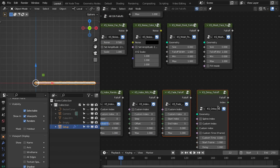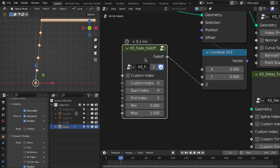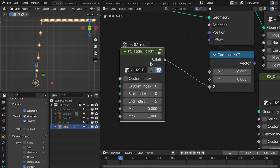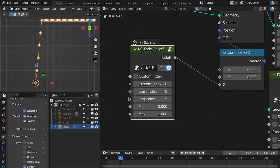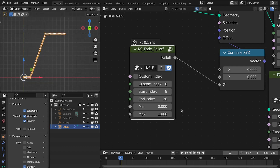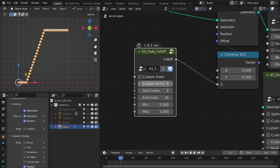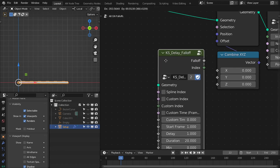The last two are the fade and the delay follow. The fade follow gives a fall off between the start and end index. For example, you have a transition from the 8th index to the 26th index, going from zero to one. You can also use a custom index for this as well.